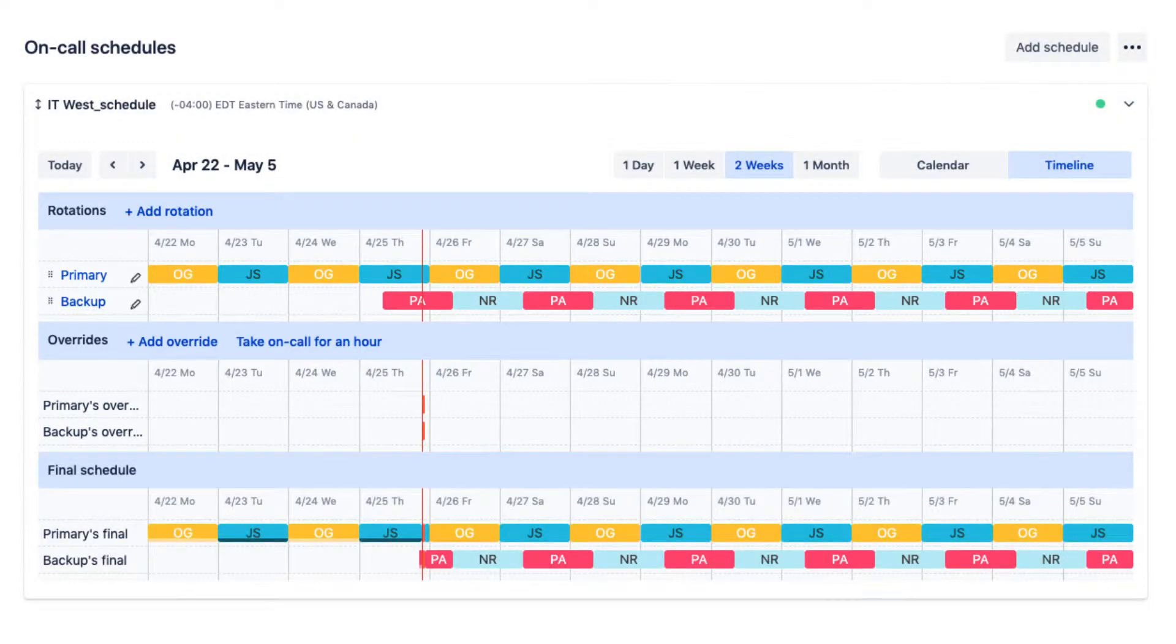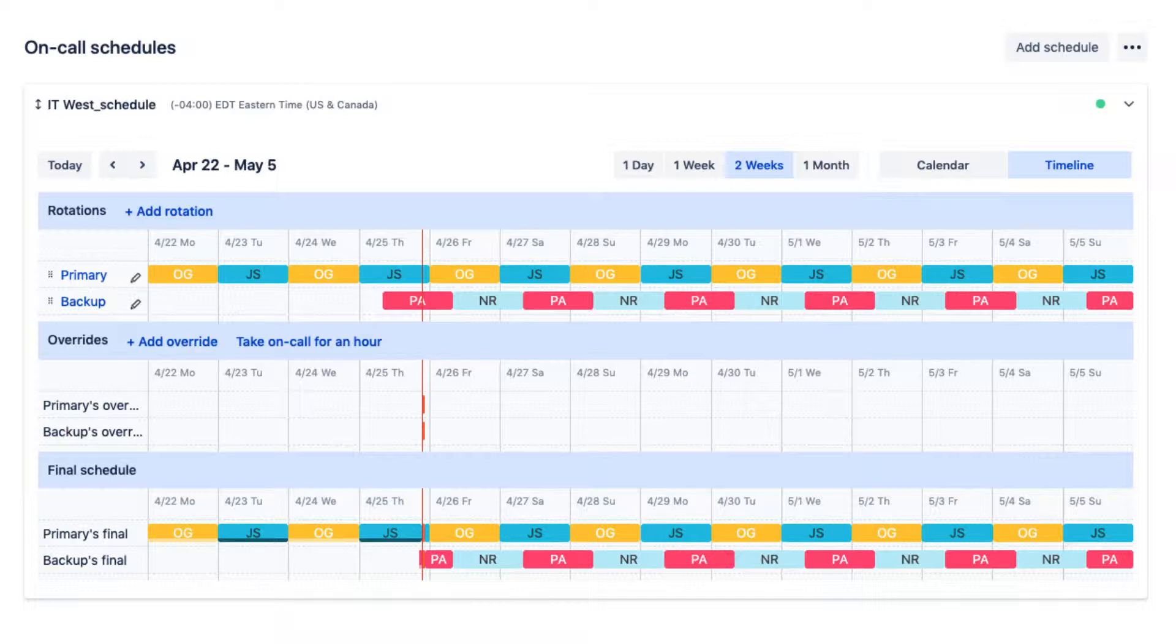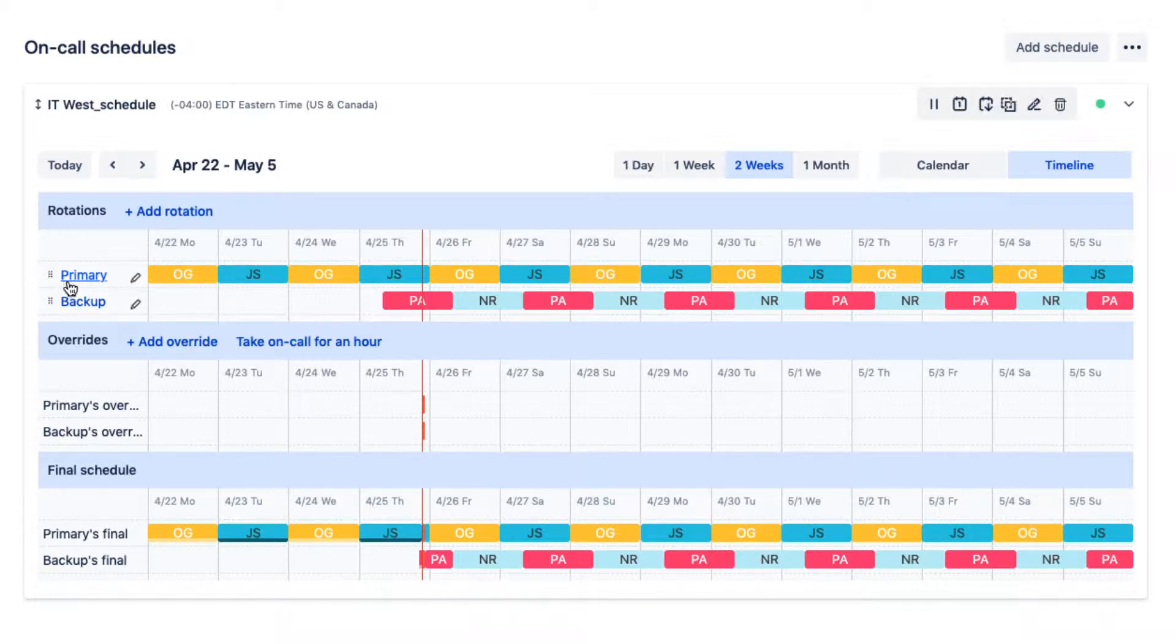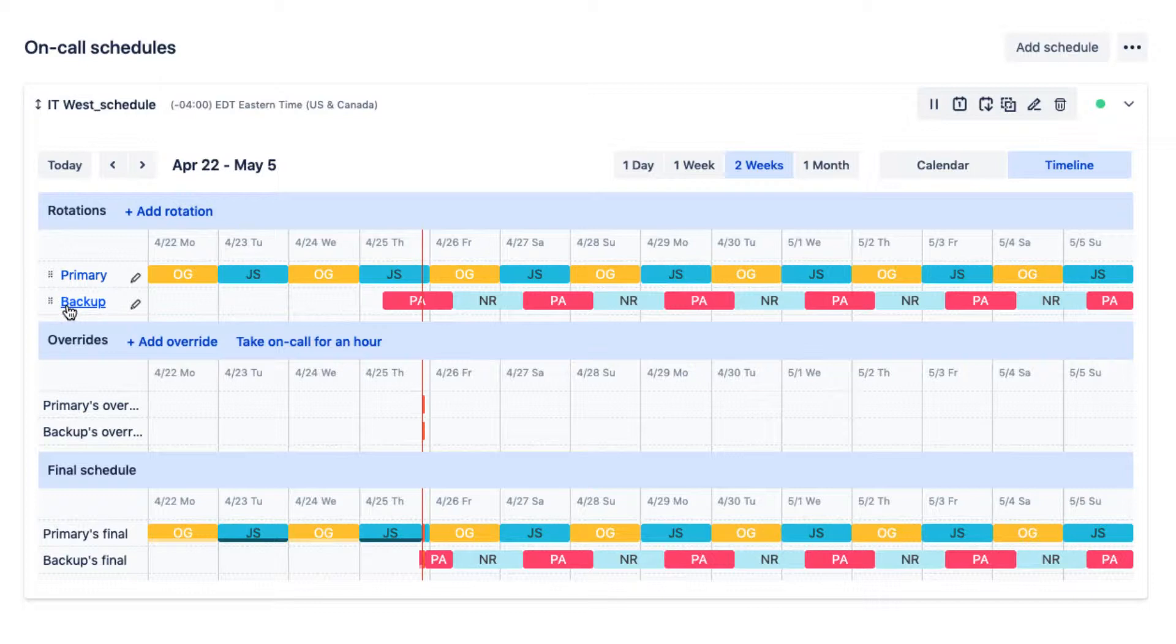Rotations govern who is on-call at what time and for what duration. In our example, we have two rotations in place: a primary rotation as well as a backup rotation. This enables us to always have a team member on-call and provides an accountable backup person if the primary person is not reachable.